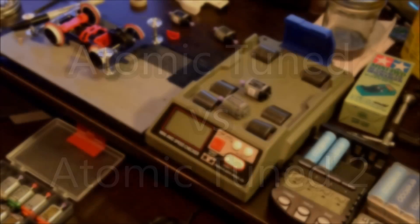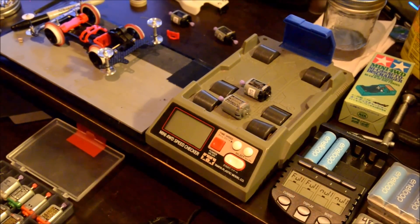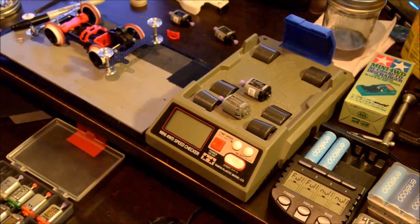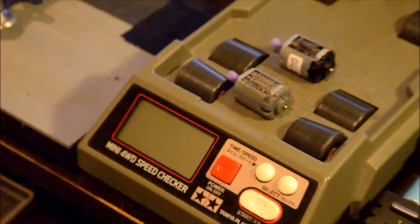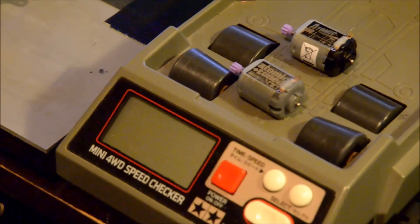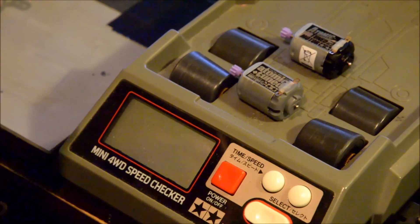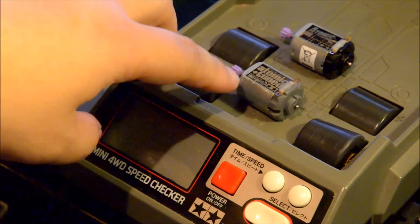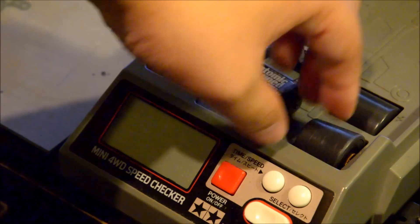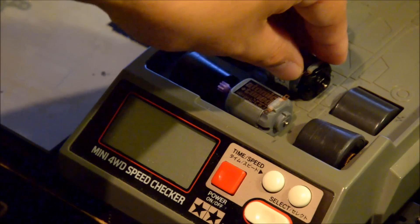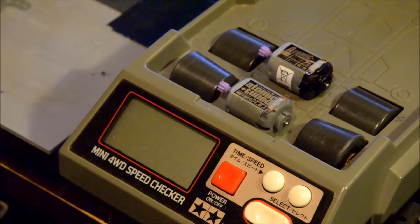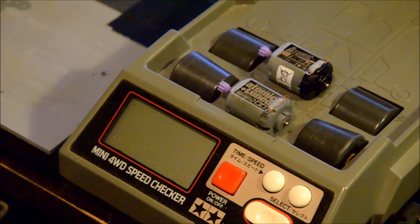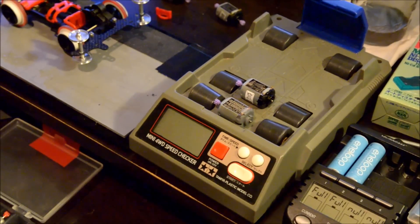Hey guys, it's Jan and today we're going to continue the series of motor comparison between the old version and the new one. We're going to compare the old Atomic Tuned with the new Atomic Tuned 2 and see where they fare in comparison to each other.